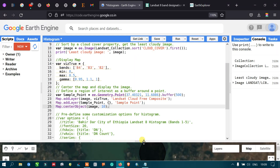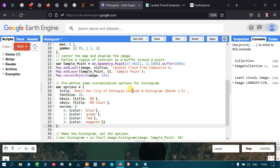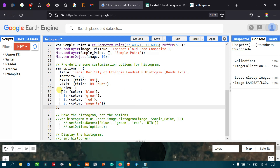To predefine customization options for the histogram, I defined a variable called options with: title set to 'Ethiopia Landsat 8 Histogram', font size 20, horizontal axis labeled 'DN', vertical axis labeled 'DN Count', and series colors — band 0 as blue, band 1 as green, band 2 as red, and band 3 as a specific color.